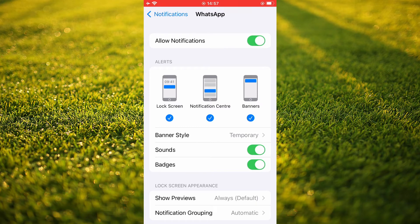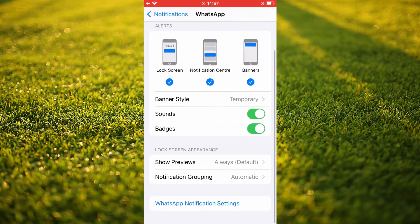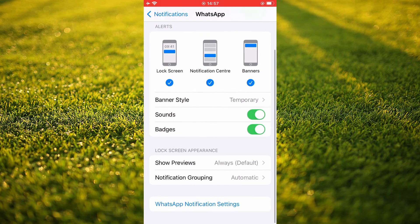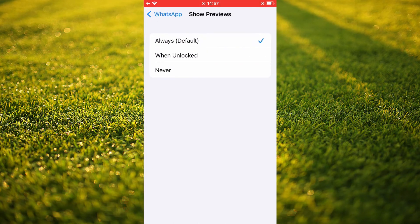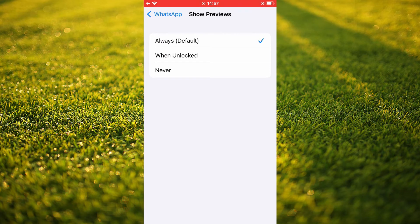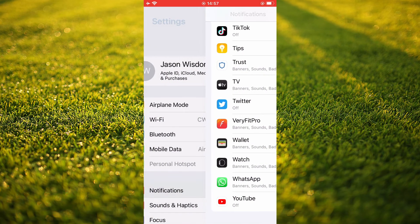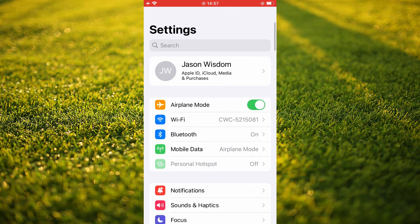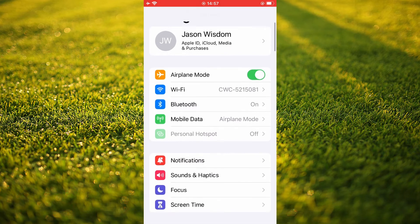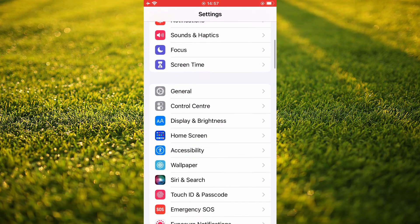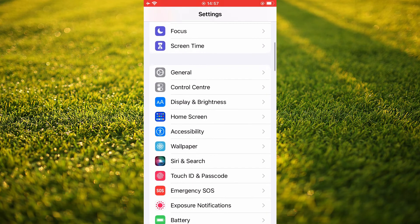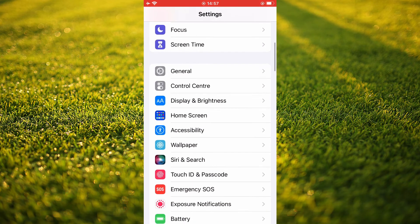Then you're going to scroll down and you want to ensure that show previews is set at always. And after you have done all of this, you're going to come out of that and you're going to scroll down and you're going to tap on general.